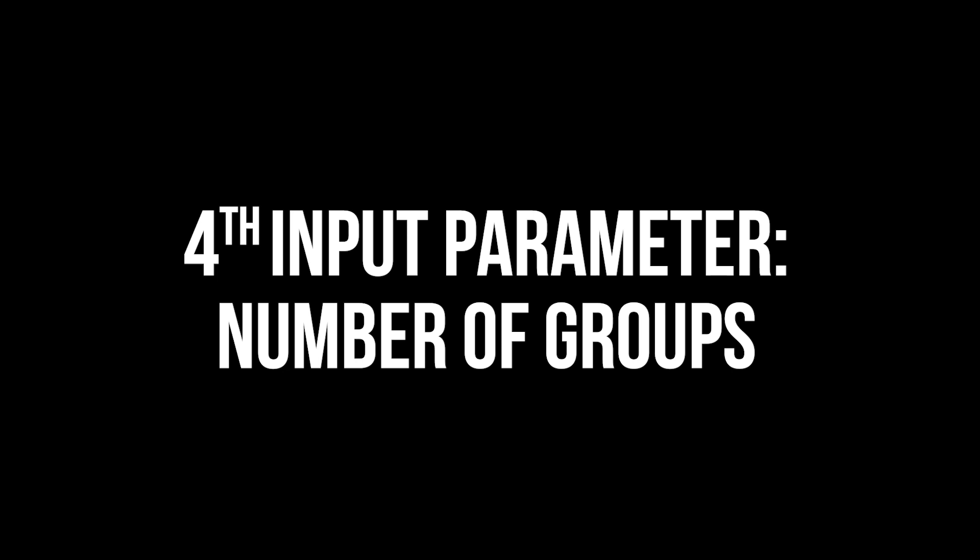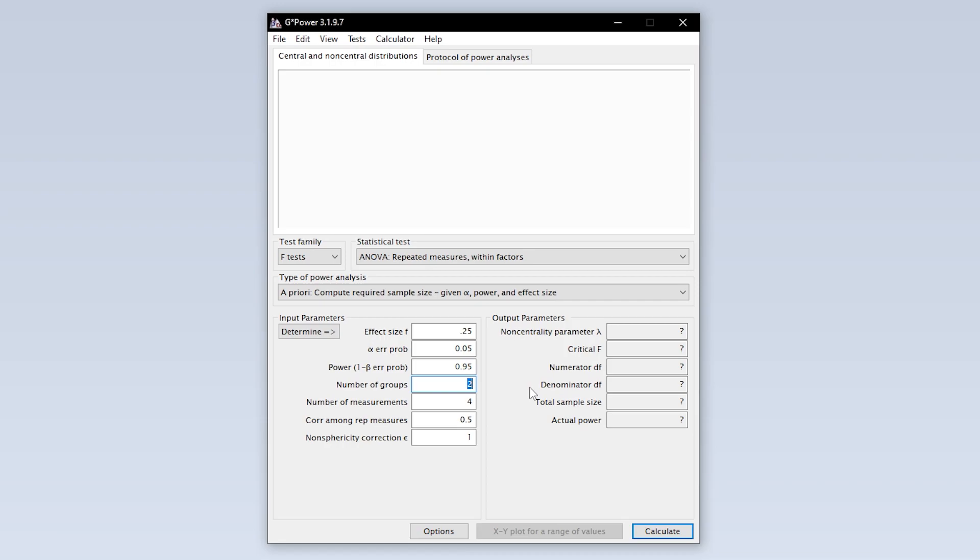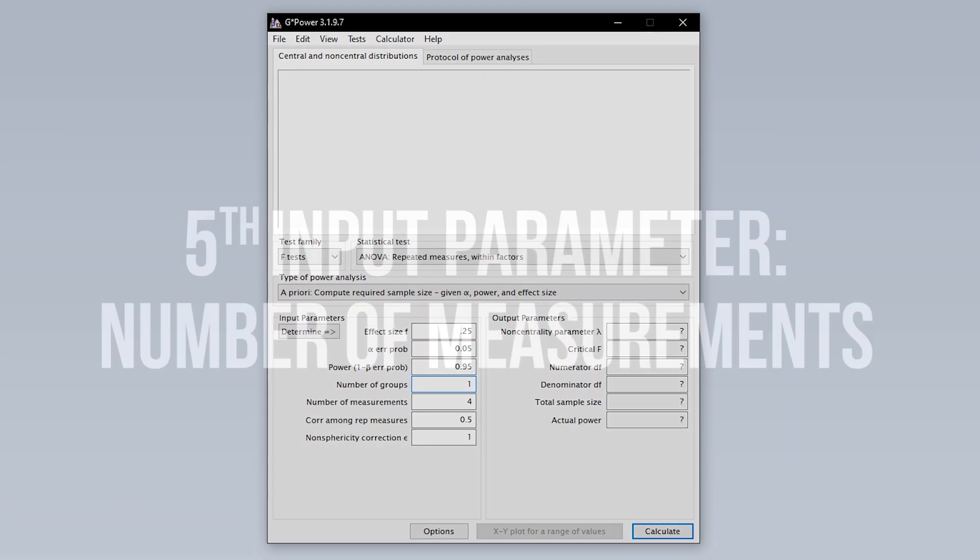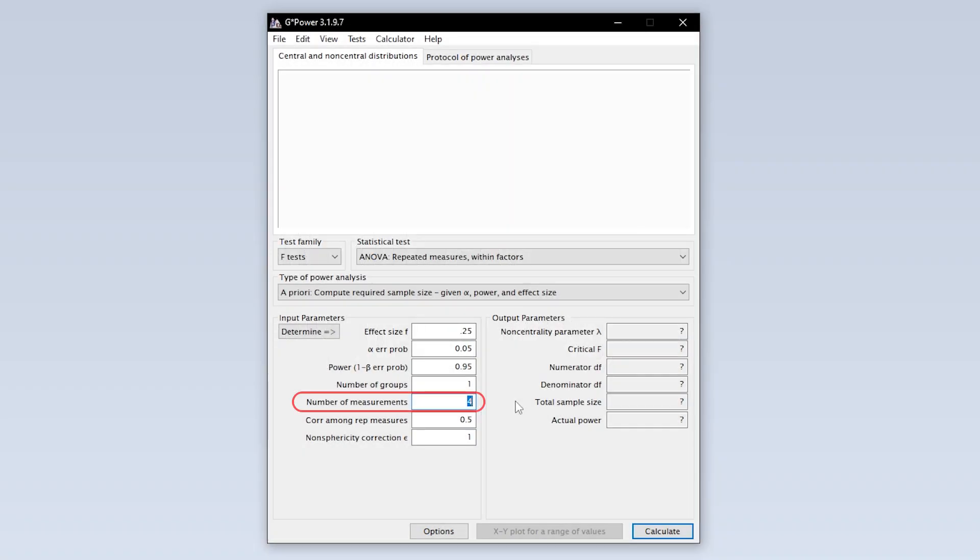The fourth input parameter is the number of groups. This should be pretty obvious. A Friedman ANOVA or Friedman test has only one group. The fifth input parameter is the number of measurements. This is the number of points in time measurements exist for. For instance, you have a baseline measurement and two follow-up measurements, giving you a total of three measurements.